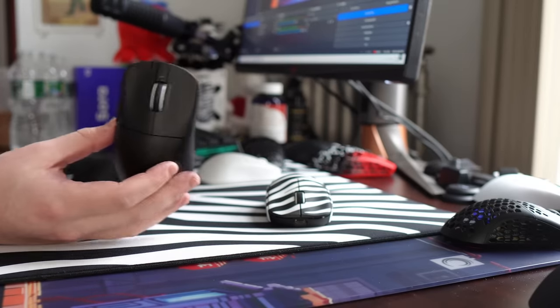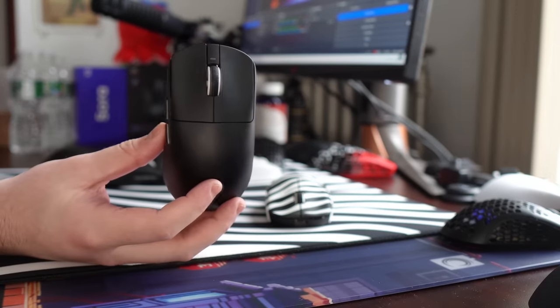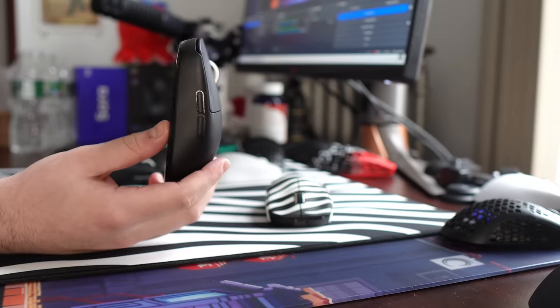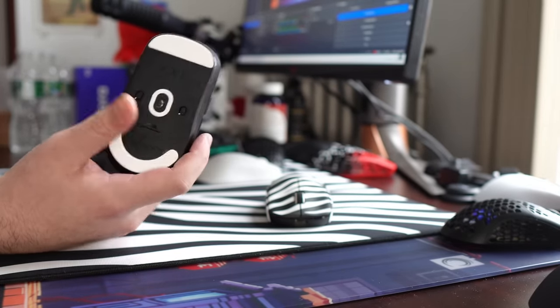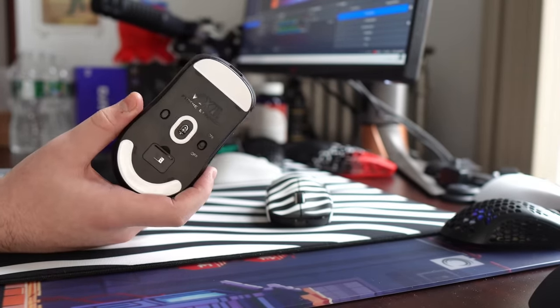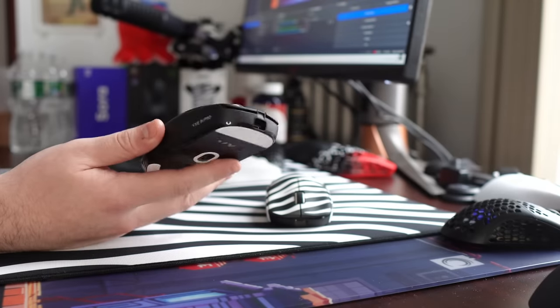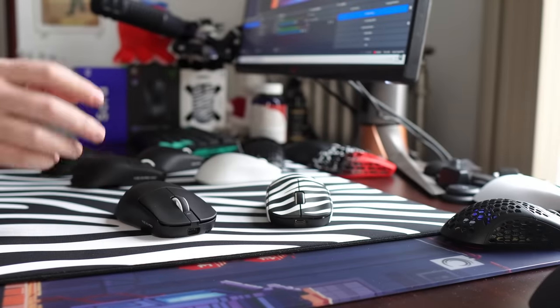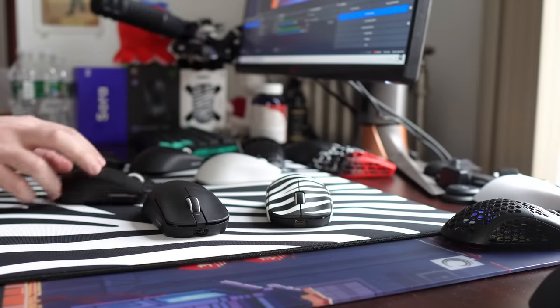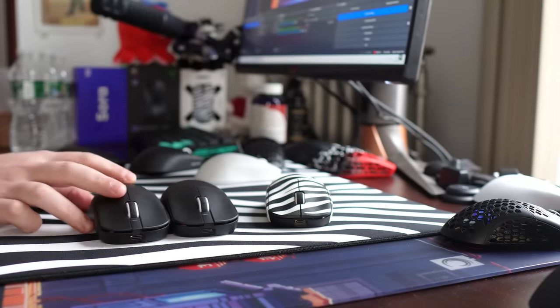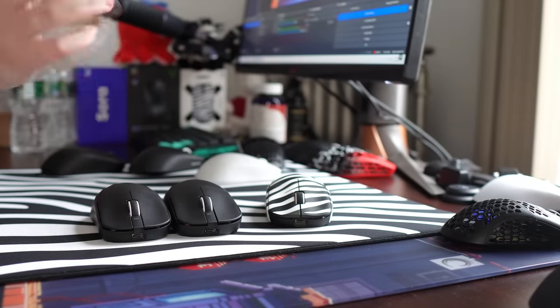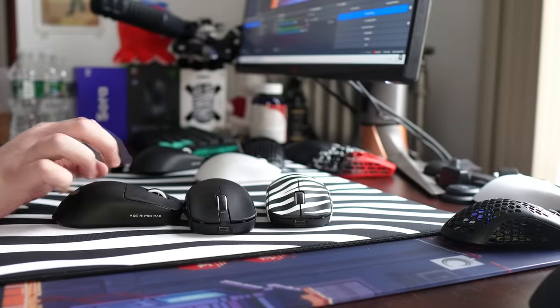Yo, what's good, YouTube? It's Boredsy. This is going to be a review of the greatest budget mouse of all time, the VXE R1 Pro. This is a mouse that I've been getting asked to review for a while, and I've finally gotten around to it.